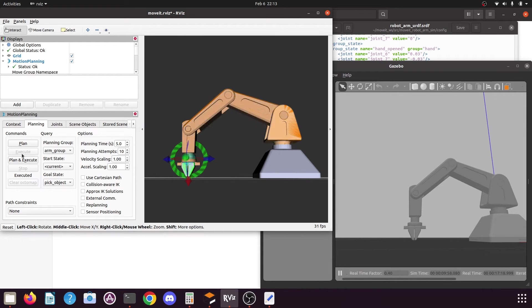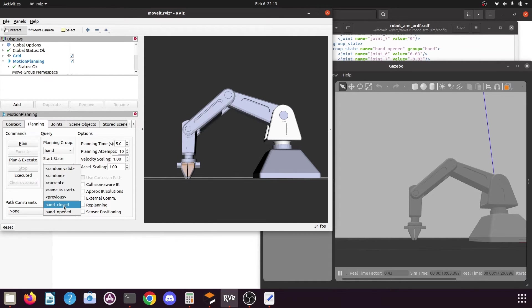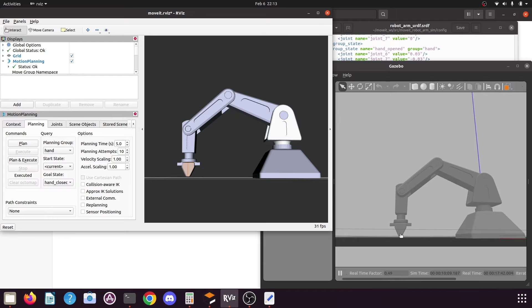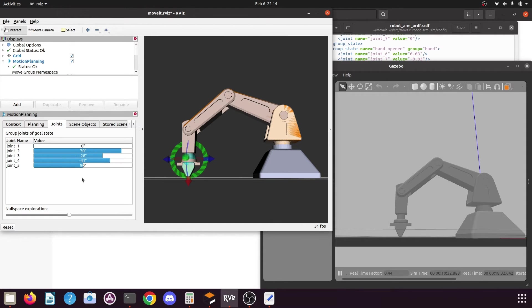Click on execute. You can see in Gazebo our end effector has moved a little bit upward. Now select the hand group, set the position to hand closed, and click on plan and execute. You can see our robotic end effector has stopped any kind of distortion — it is correctly positioned. You need to find a suitable position where the end effector will not get distorted. Now we need to get the joint angle values. Select the planning group as arm group and go to the joints tab — here you will find the joint angle values for the current position.